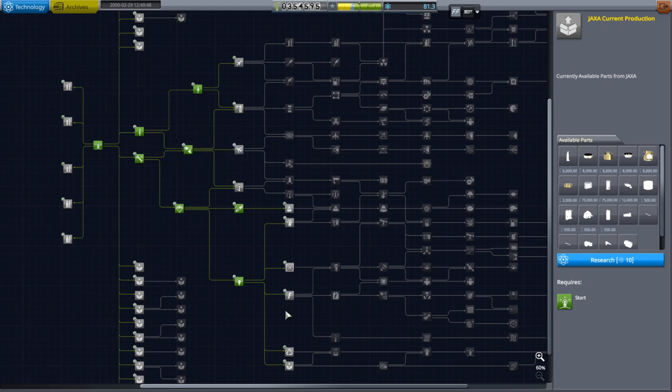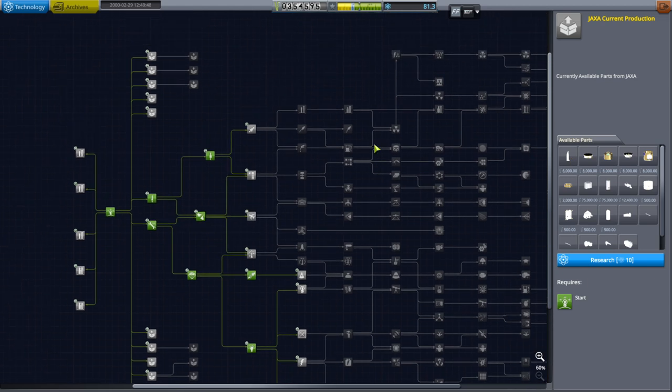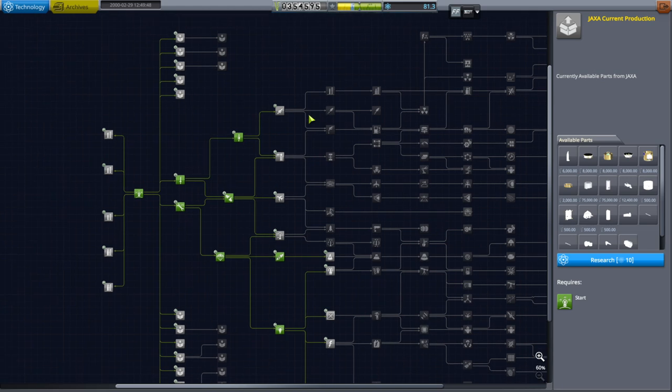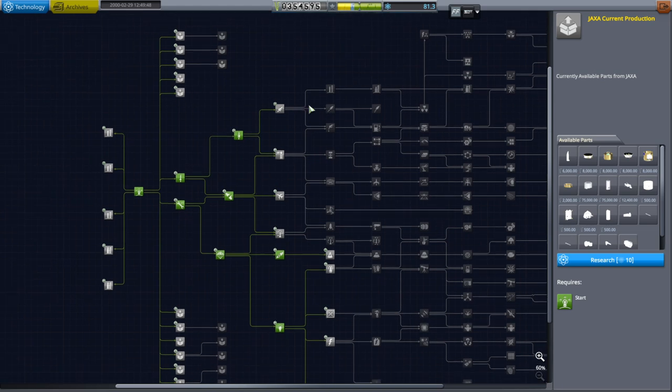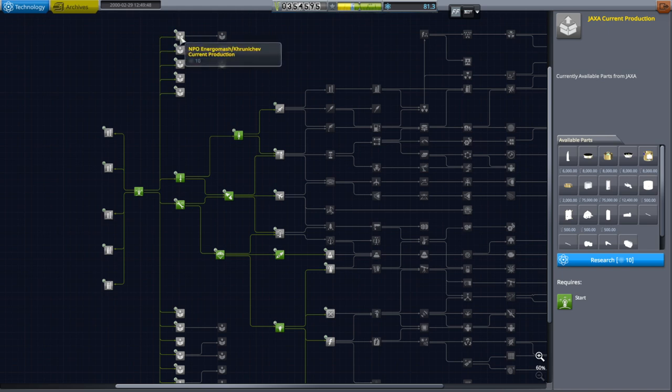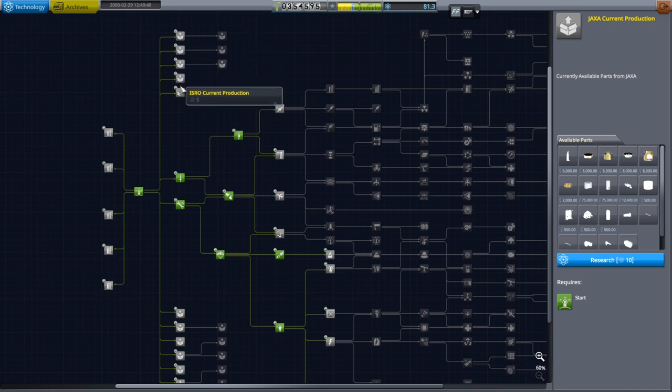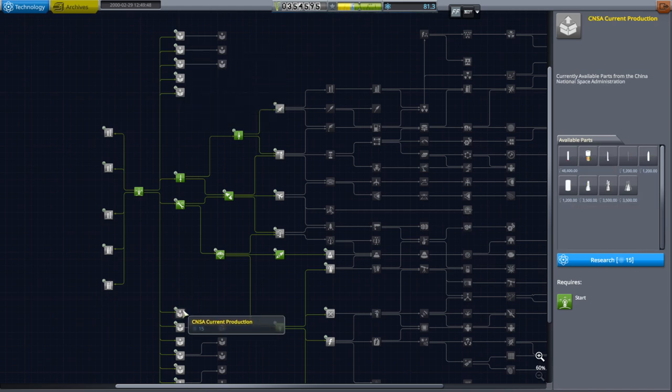Developing stuff on your own is what the bulk of this tech tree is, this center portion. If you develop it on your own that stuff will be cheaper but you have to put up the development cost up front. In Realism Overhaul, practically all the engines are configured as a real engine.